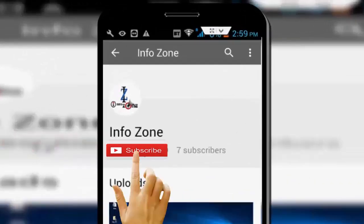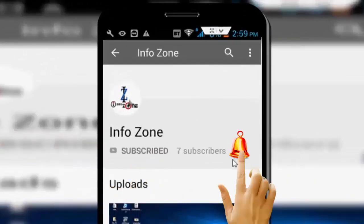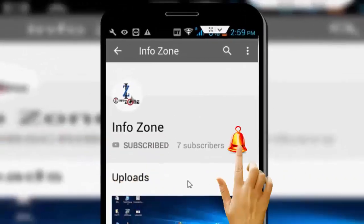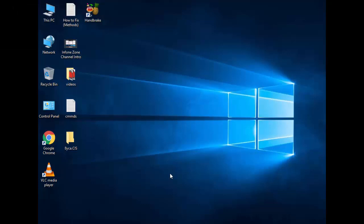Subscribe to InfoZone channel and press the bell icon for latest videos. Hey guys, welcome back again. Today in this video I will show you how to update your Windows 10 to the new version.